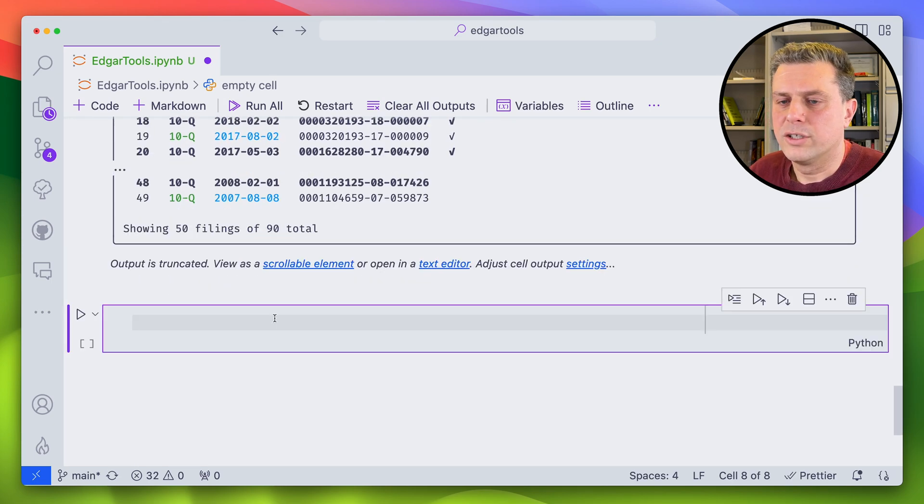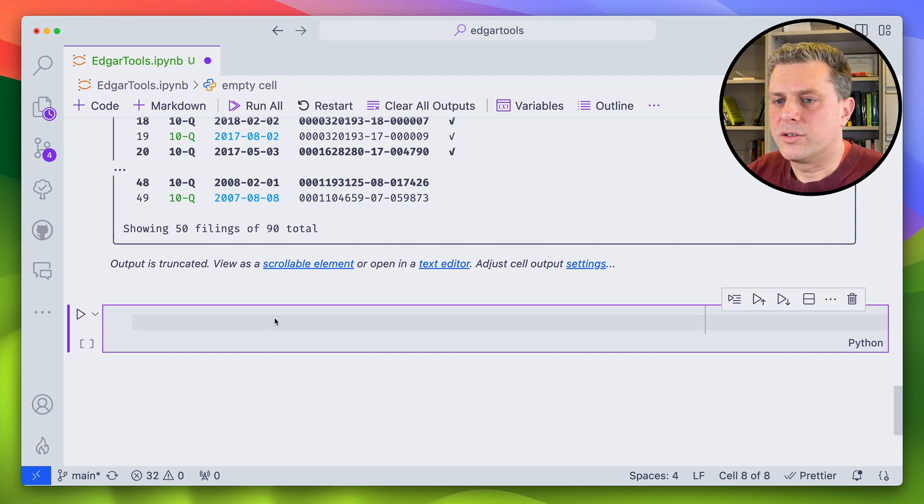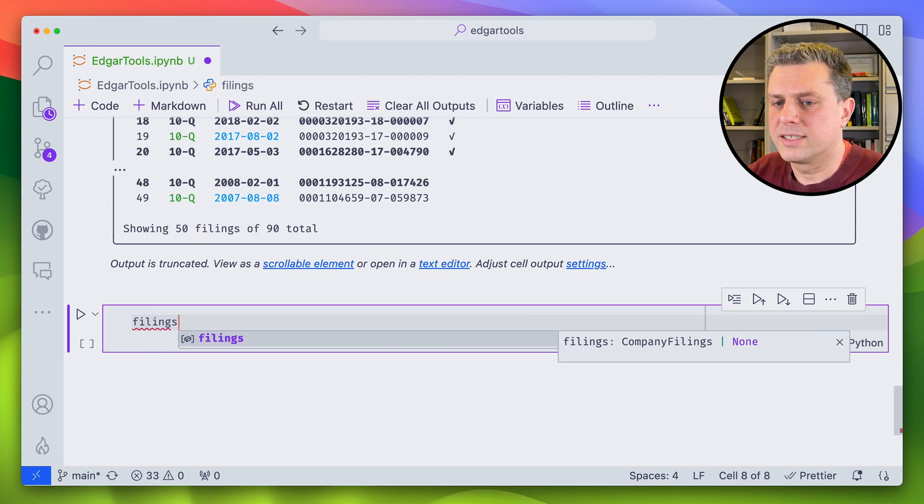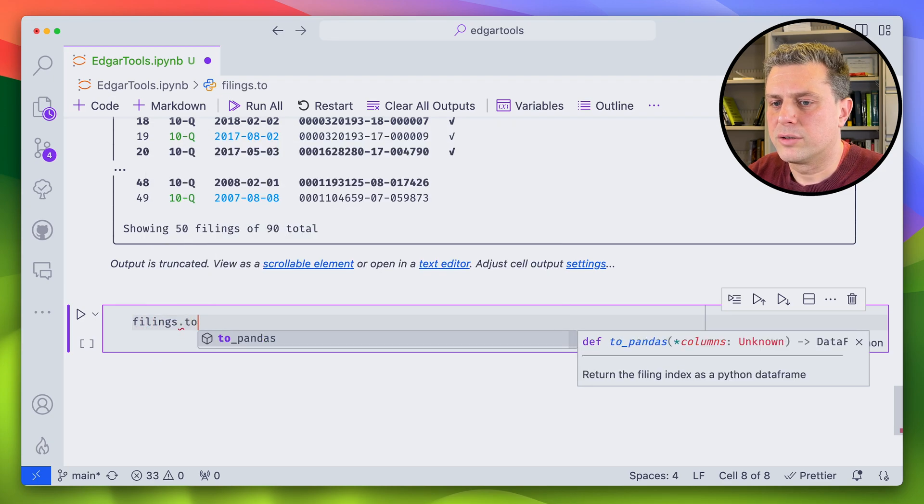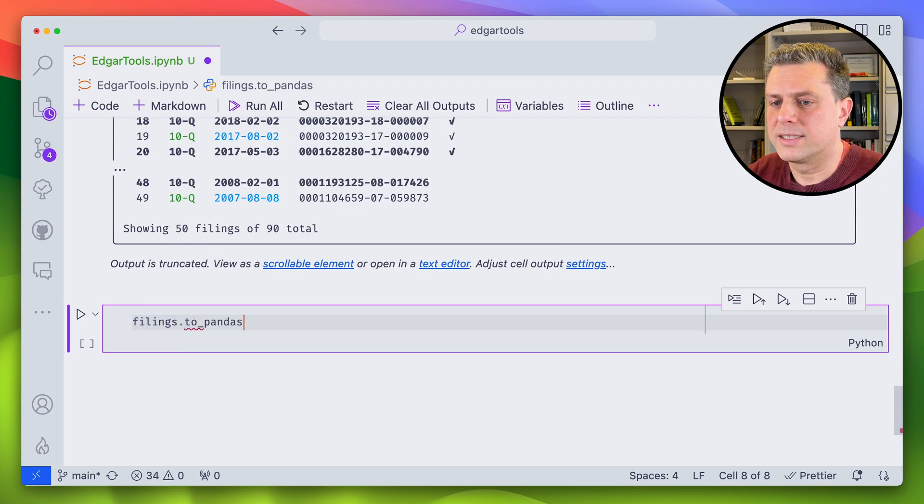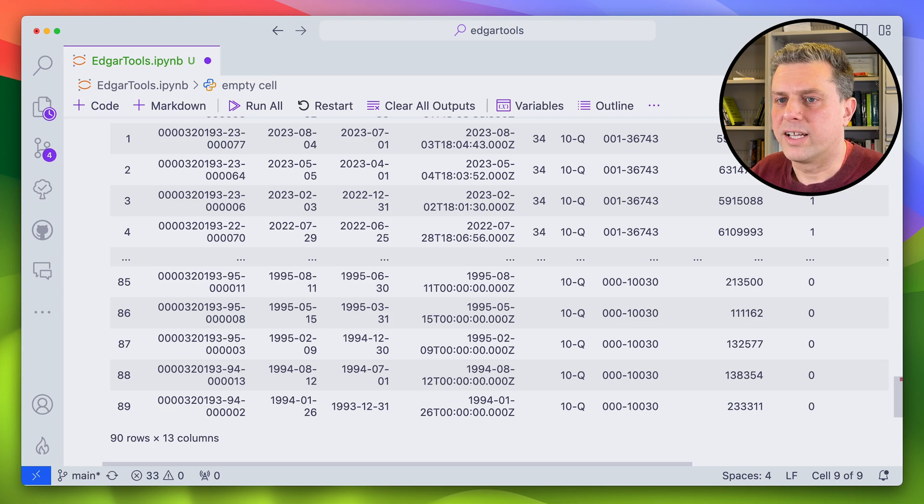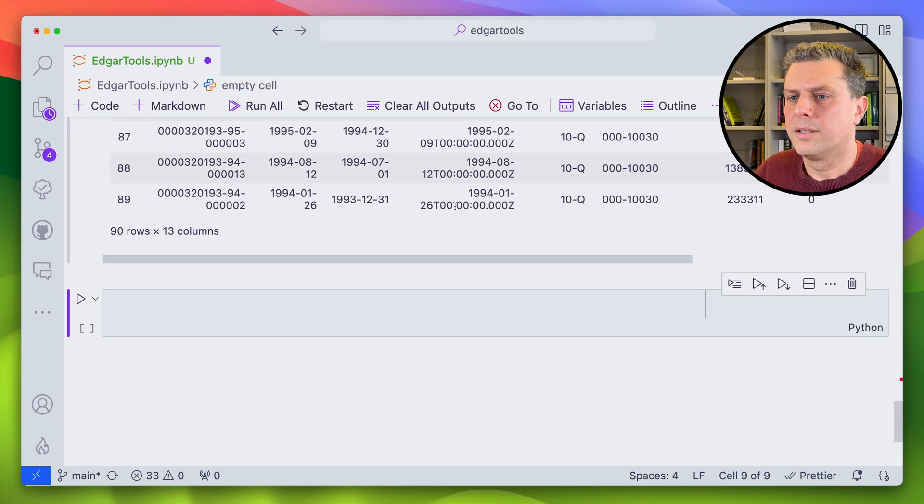And then if you look at this, we see that we have a bunch of filings. So there's 90 filings available. If I wanted to get those as a pandas data frame, all I do is filings.toPandas. And then it would return me all that filings data as a data frame.